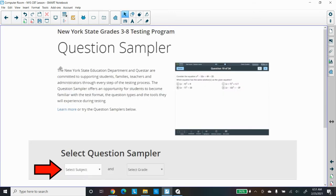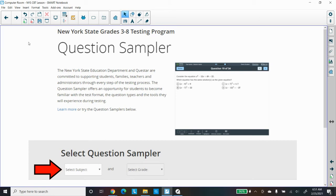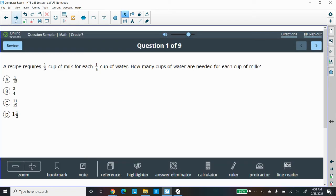If you select that, it will get you to the test itself, the practice test itself, where you can select the subject area, be it math or English, select the grade that we're doing, seven and eight we're working on, so select your grade, and you can select which test you want to take, one, two, or three. I selected test one of the sampler tests for grade seven.